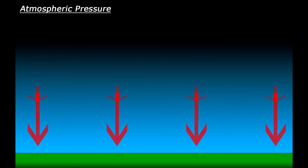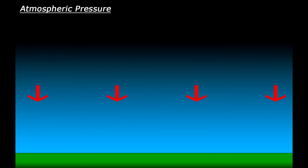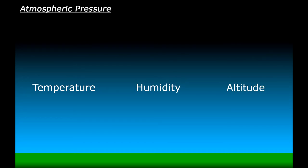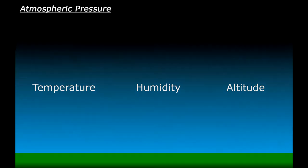There are three main factors which affect how much pressure there is: the temperature of the air, the humidity or moisture in the air, and also your elevation or altitude on the planet. More often than not, you'll find that changes in the weather will bring changes in air pressure.